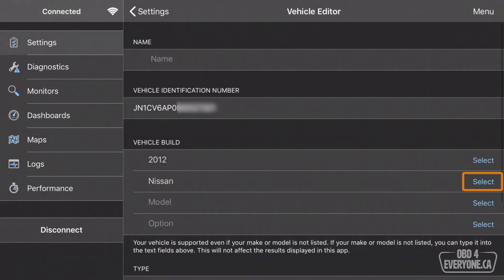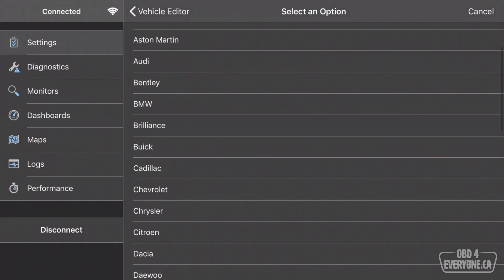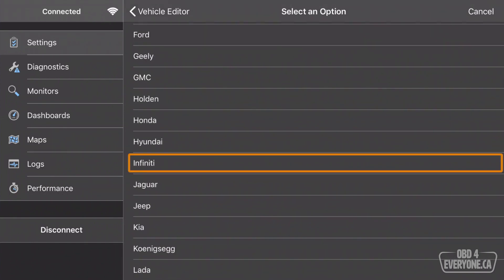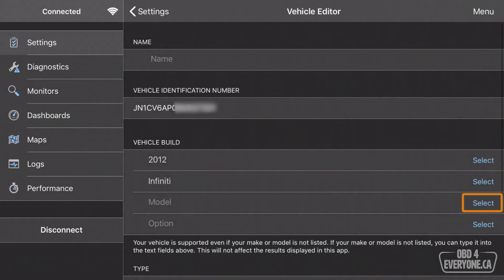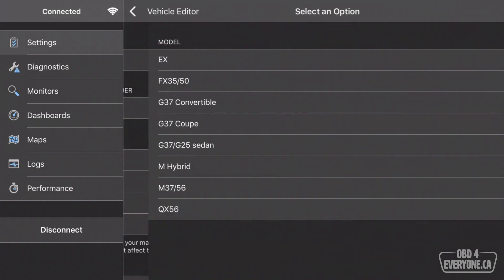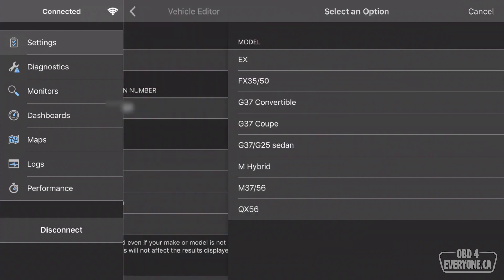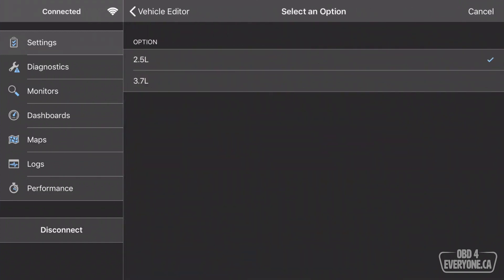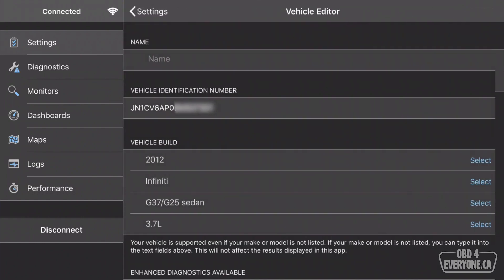Touch back. I'm going to change it from Nissan to an Infiniti because that's what it is. We'll touch Infiniti and then touch back and select the model. It is a sedan G37, and we'll touch back and under option we'll touch select and we need to select the motor. It has a 3.7 liter V6 and we'll touch back.